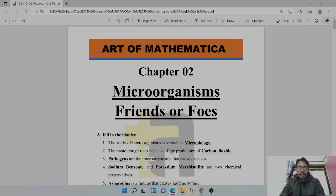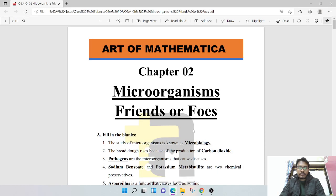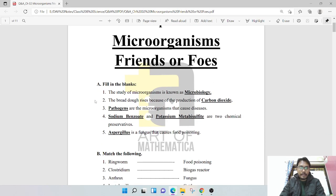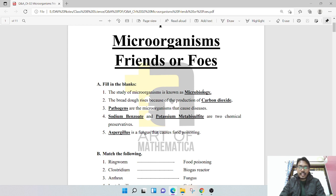Chapter 2, Microorganisms: Friends and Foes. First question: fill in the blanks. The study of microorganisms is known as microbiology, which is the answer.